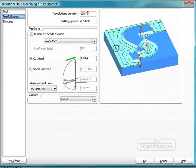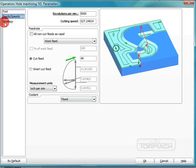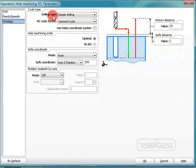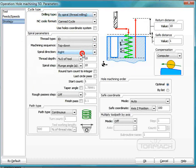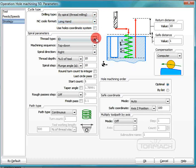Our speeds and feeds: we're going to go five thousand RPMs at forty, because we're just going to take real little cuts — but many cuts. In our strategy, we're going to pick our drilling type, which is going to be by spiral.